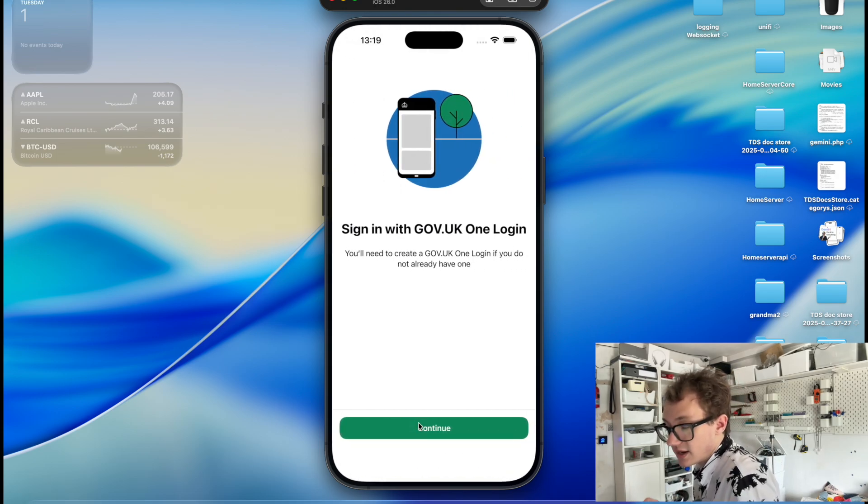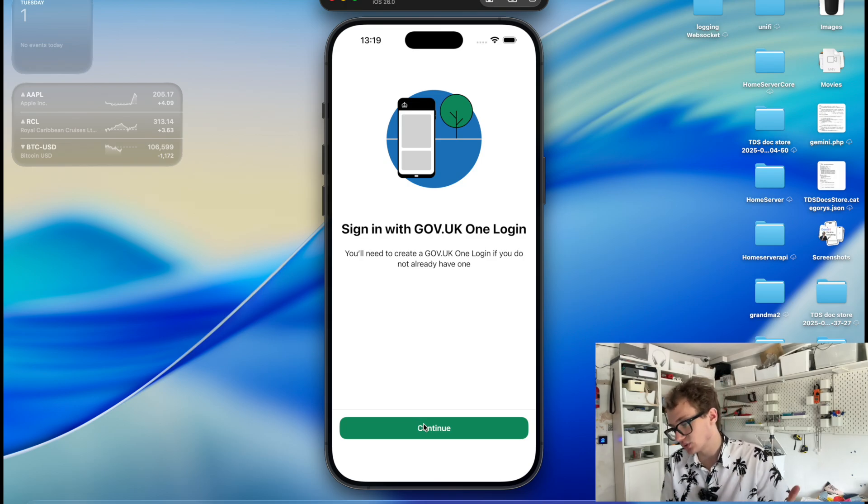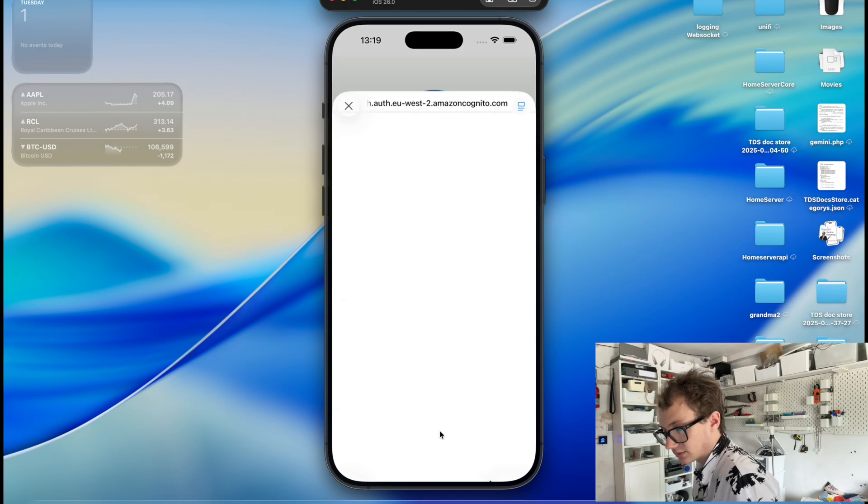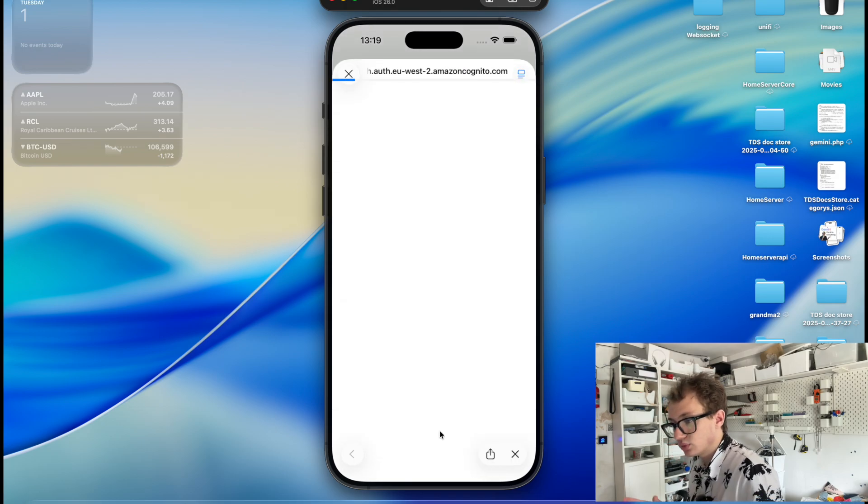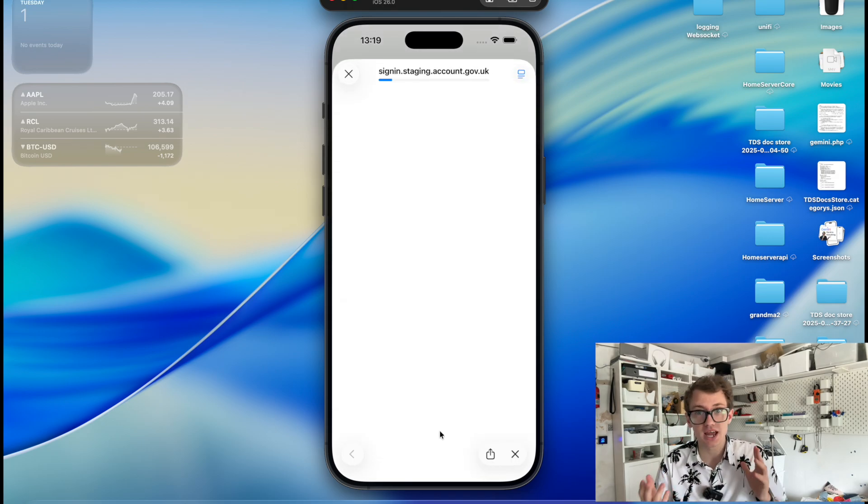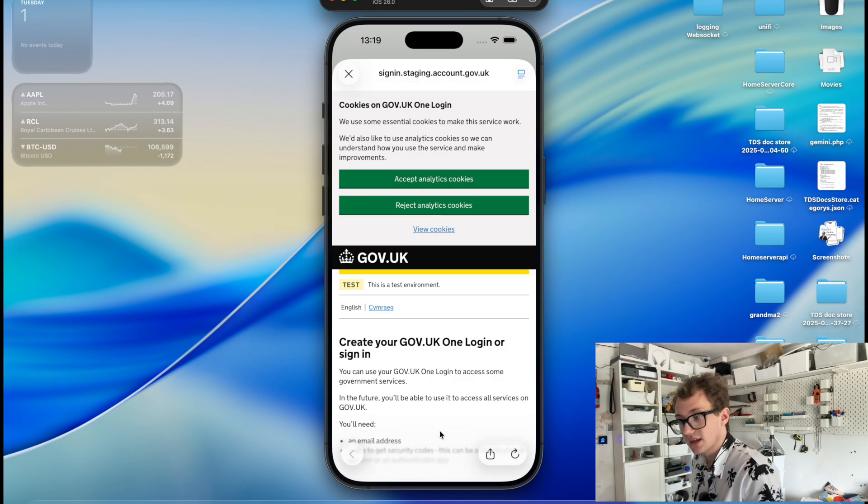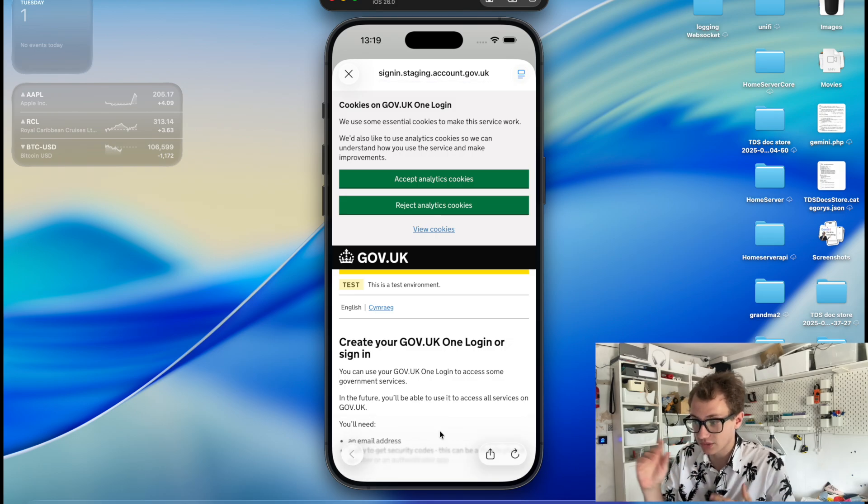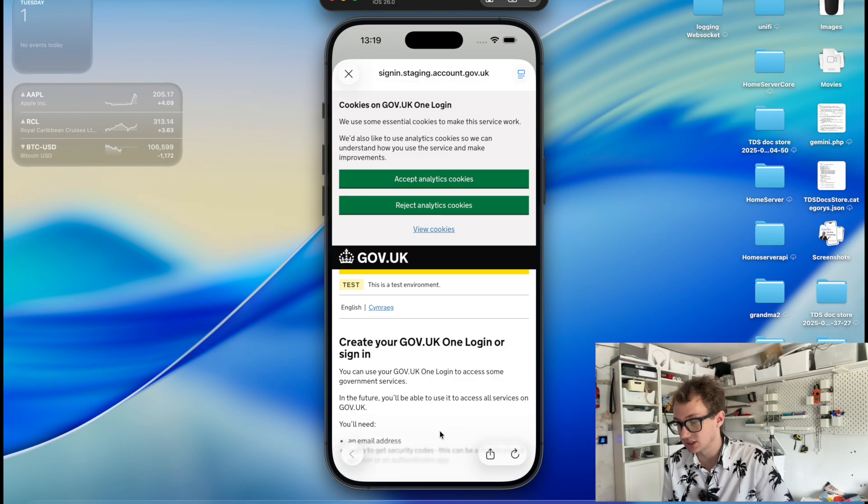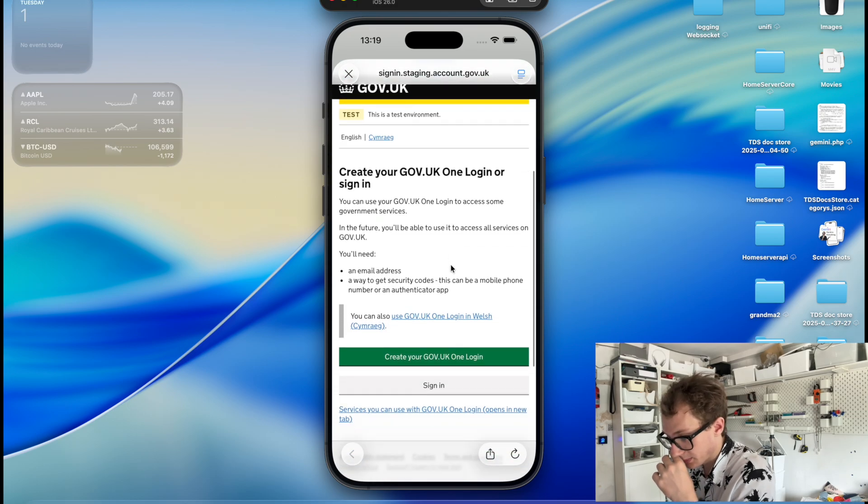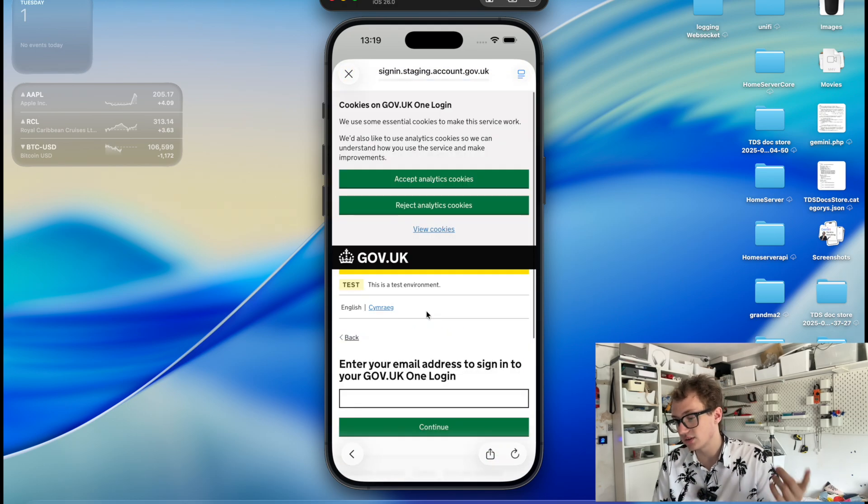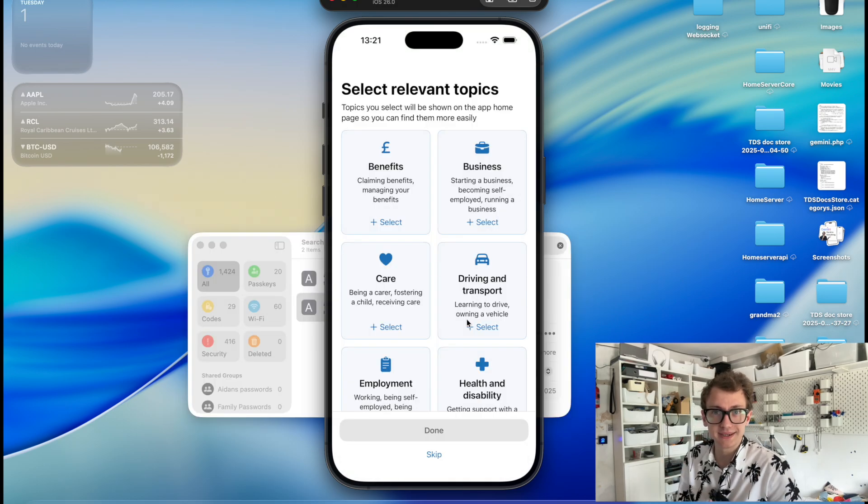And then it asks you to sign in to your GOV1 account. So we're going to do that now. Continue. This pulls up what appears to be a link to AWS, to something, which then redirects you to accounts.gov.uk. And in this case, it's a staging system. So I'm just going to sign in with my credentials and we'll be back.